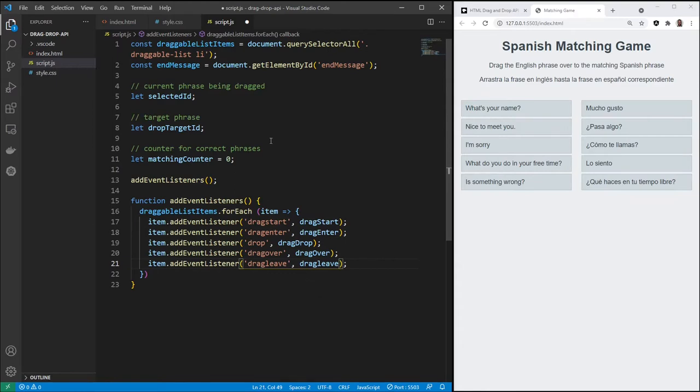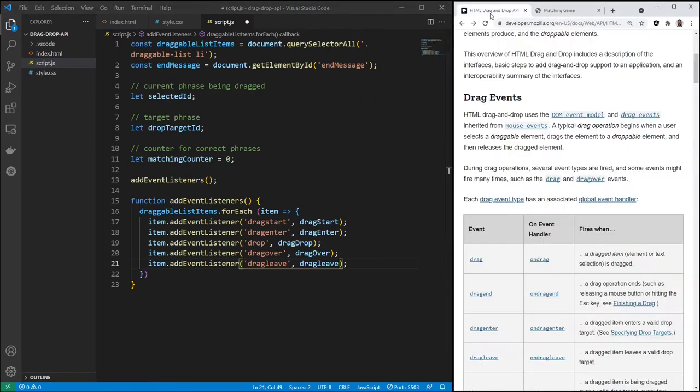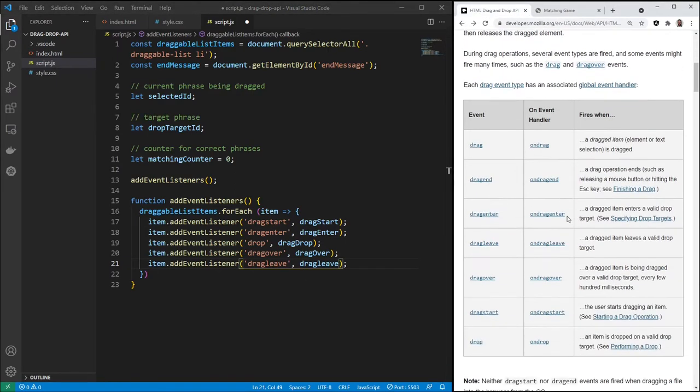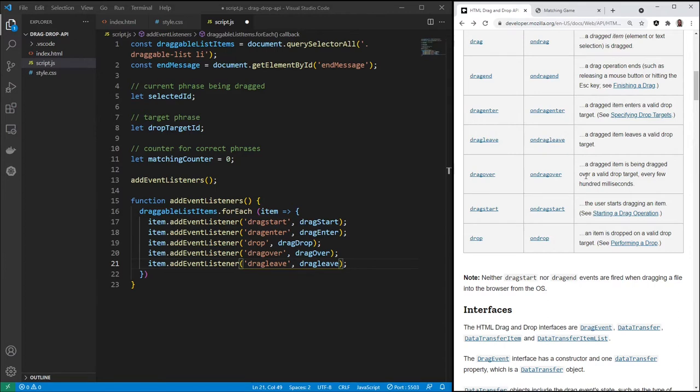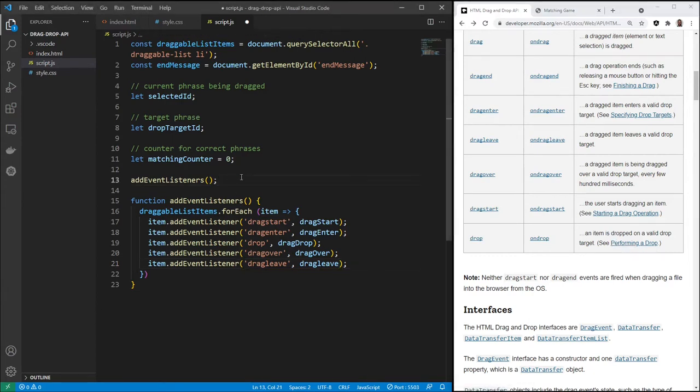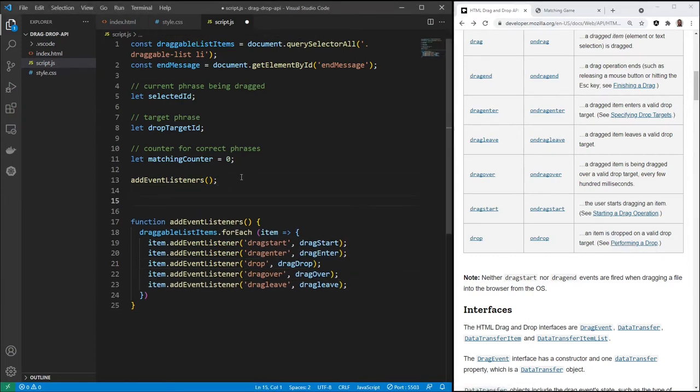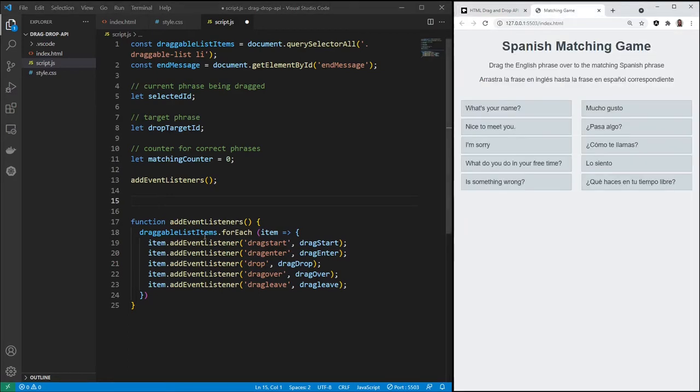All right, now we have five events there, and a reminder of what these are. Drag item enters a valid drop, when you leave a valid drop target, when you're over a valid drop target, as soon as you start dragging an item, and then whenever you drop an item. We have our event listeners, now let's create the functions for those.